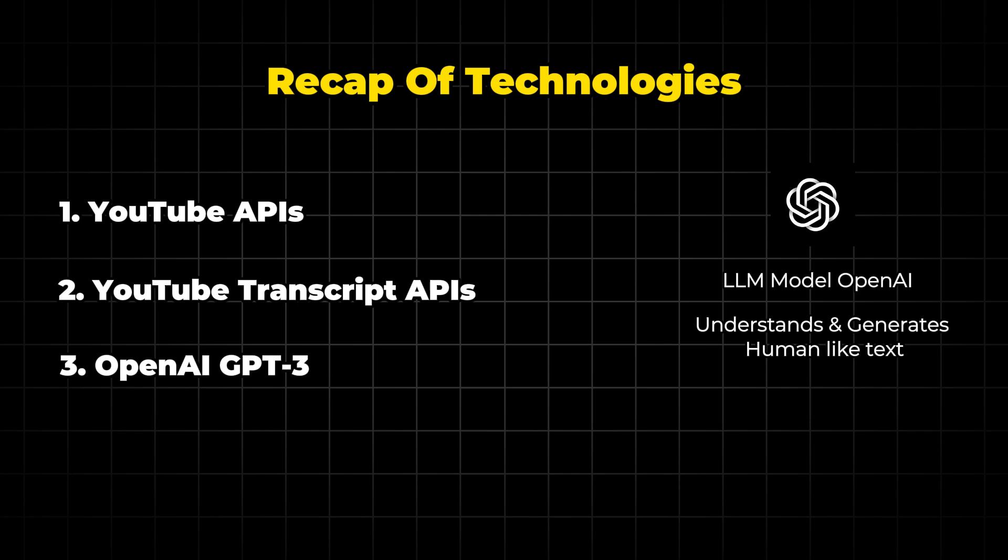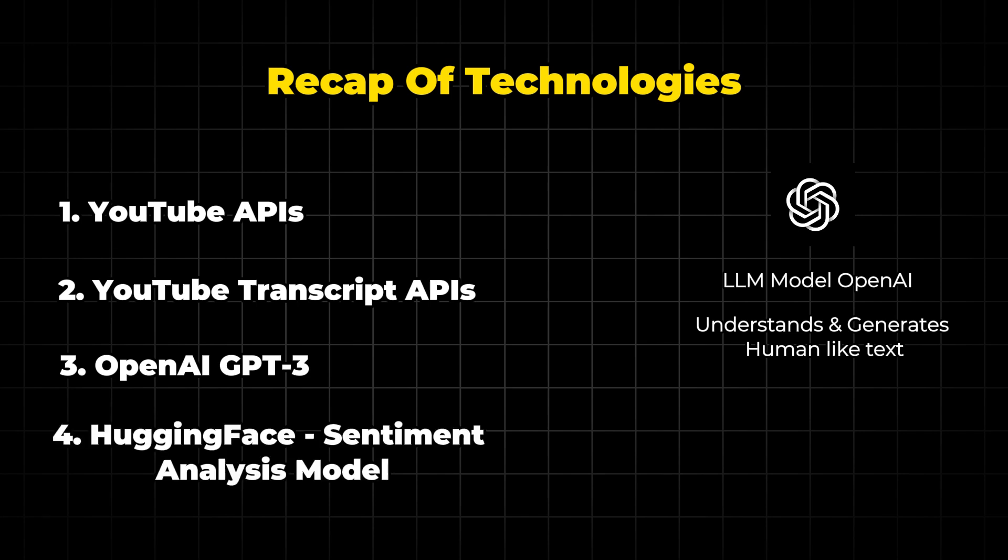OpenAI's GPT-3 is an advanced language processing AI model which is provided by OpenAI company. GPT-3 can understand and generate human-like text based on the input it receives. In our project, it helps in creating summaries, analyzing comments, and generating insights out of them.